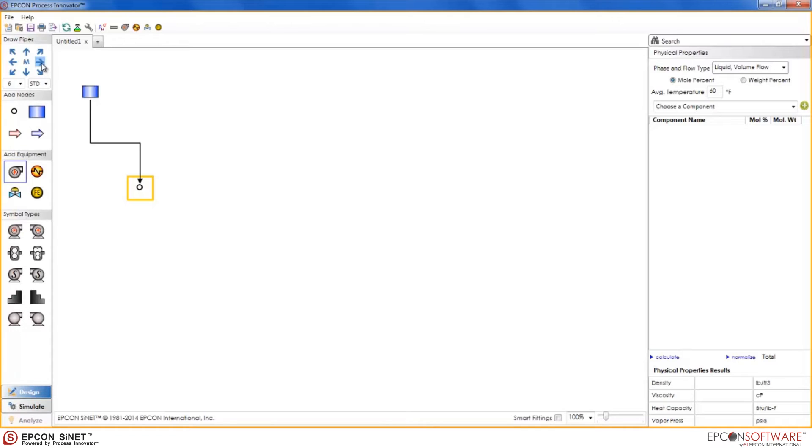Notice that the pump appeared directly to the right of the node and a pipe has already connected it to the previous node. This makes it easy to draw complex models in a matter of minutes.